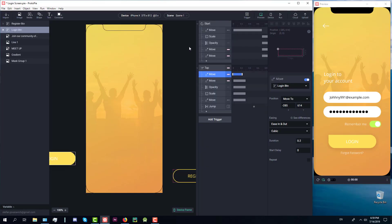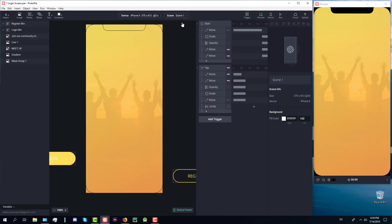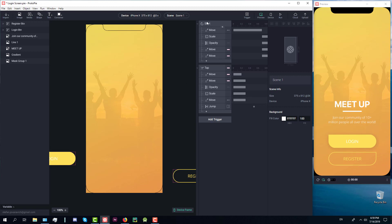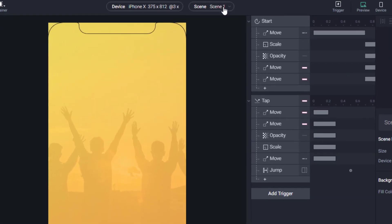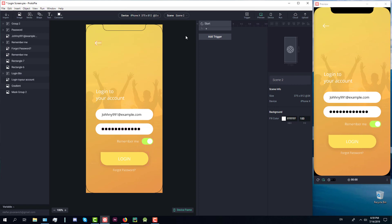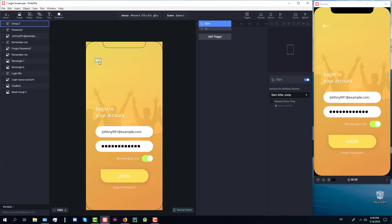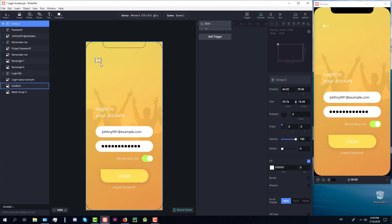Hello guys and welcome to the second video of our app animation series. In the first part we animated the first screen, and in this video we're going to animate the second screen. I have already set up that when we click the login button it should lead us to a second scene. Let's go to the second screen from this drop-down menu. I've already implemented the start trigger so we will start animations on application start or when this second screen opens.